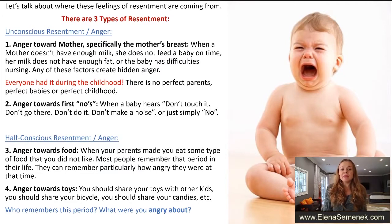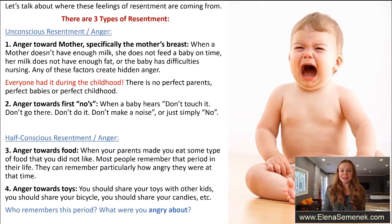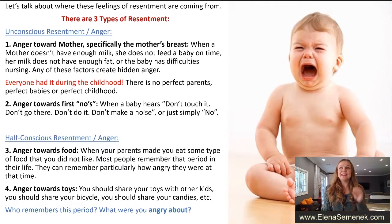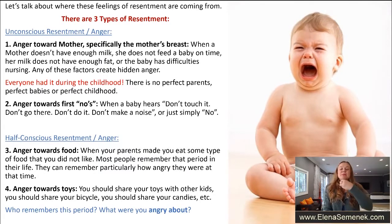Number three is anger towards food — when your parents made you eat something you did not like. For me it was oatmeal; I still cannot eat oatmeal. Most people remember that period: they can't remember exactly how angry they were at the time, but they remember adults forcing them to eat broccoli or vegetables. Maybe right now when you think about it you can relate to how angry you were at your parents — but we suppressed those feelings.